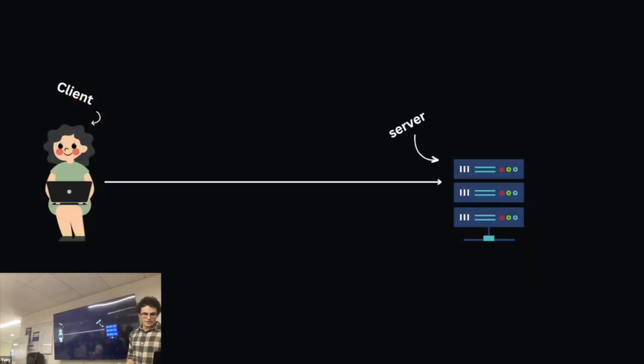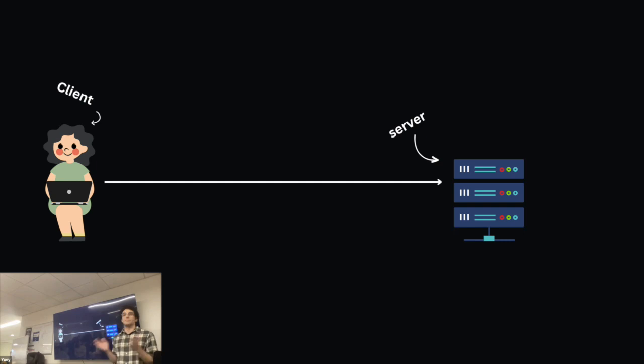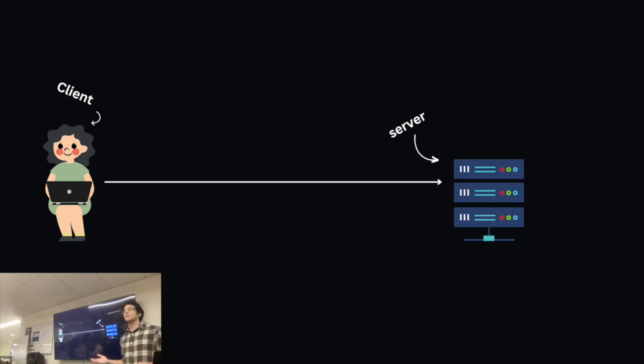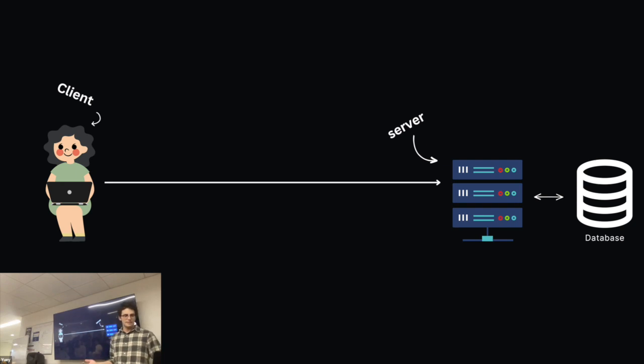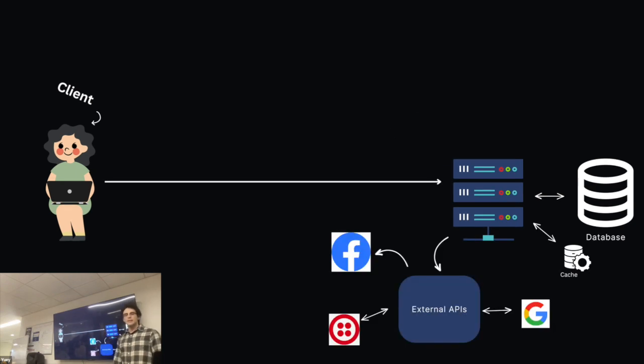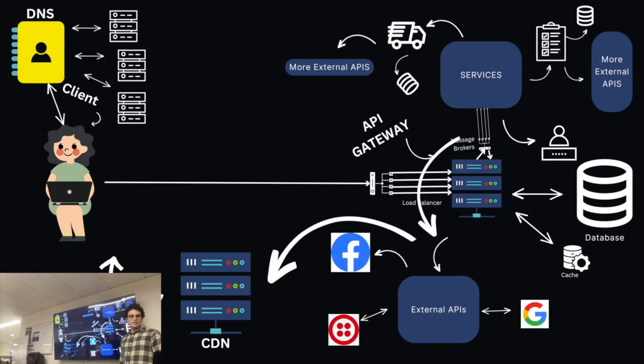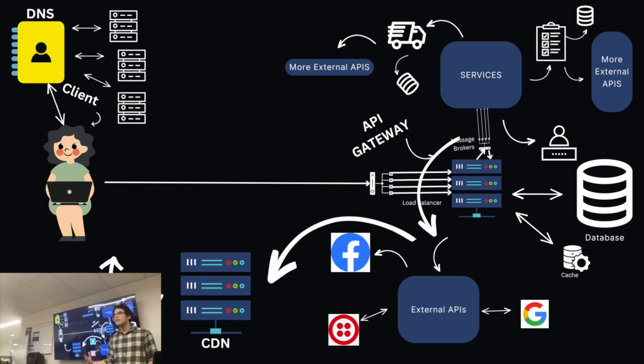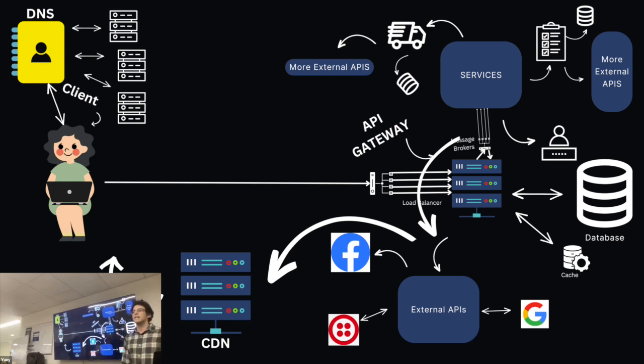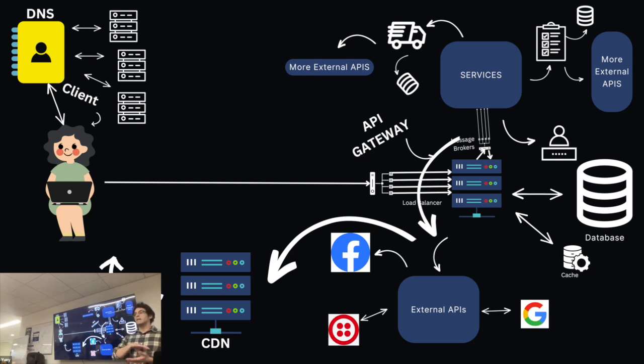But of course, modern web applications were a little bit more complex than that, right? You might have a database, you might fetch from some external APIs, you might have a whole bunch of infrastructure, things like load balancers and services, microservices, DNSs and CDNs that really modularize your application and serve it across maybe hundreds of different computers around the world.